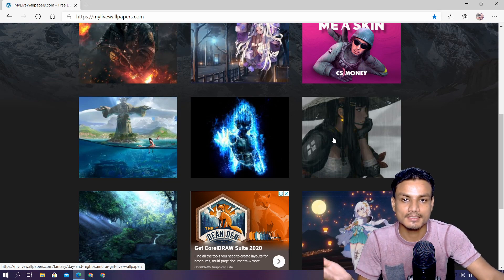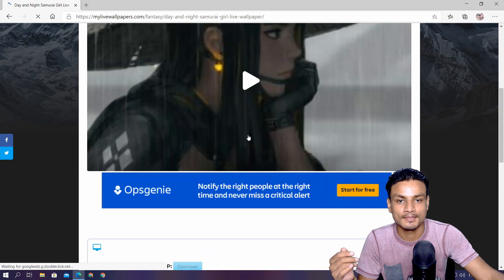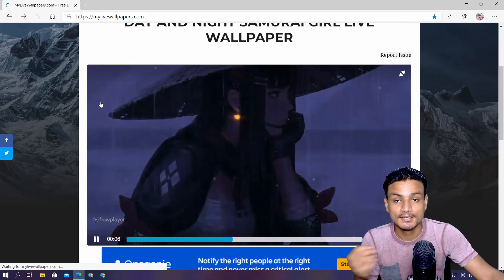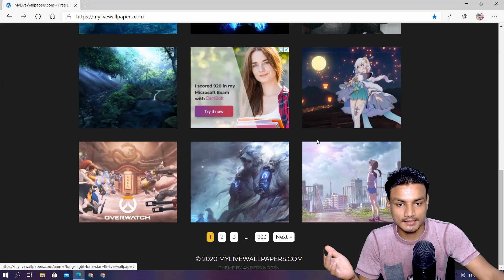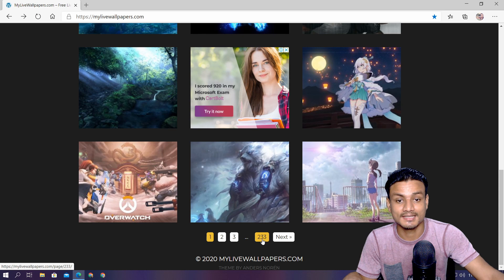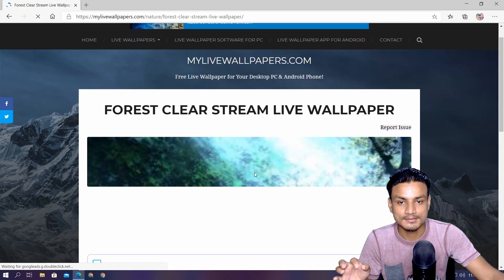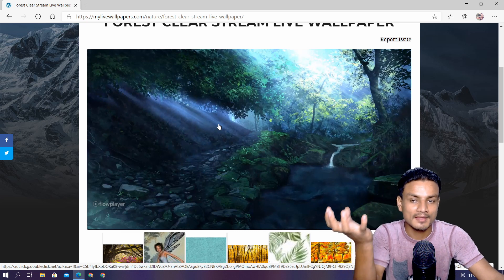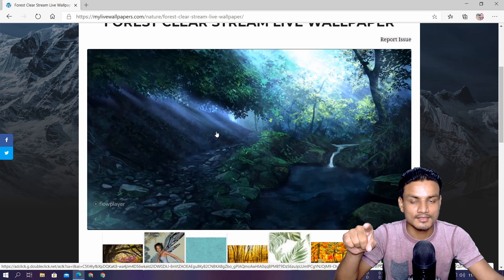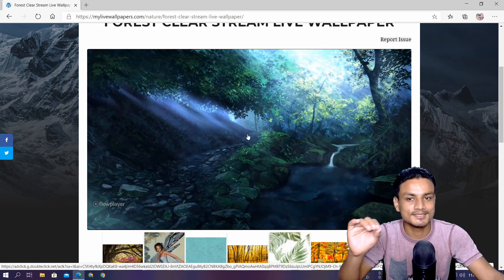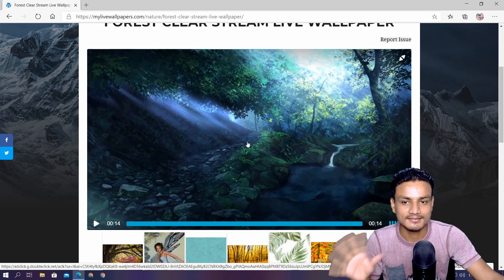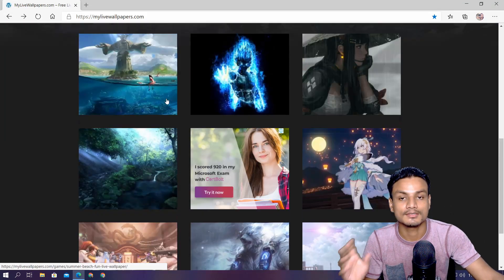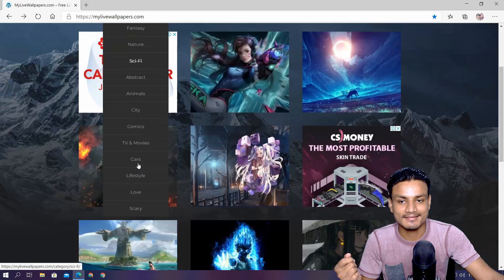For example this one looks amazing and there is a download link - just click on that and it will get downloaded. There are quite a few - 233 pages, so there are lots of them. You can preview them and see subtle animations like leaves falling and sun rays moving. I really like that minimal animated wallpaper style. You just download the MP4 - this is one website source I want to show you.